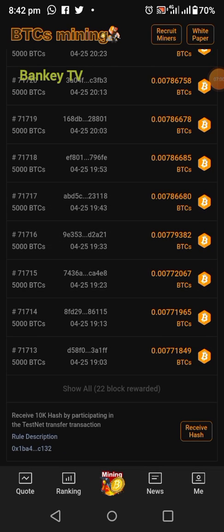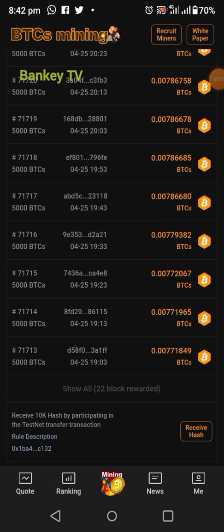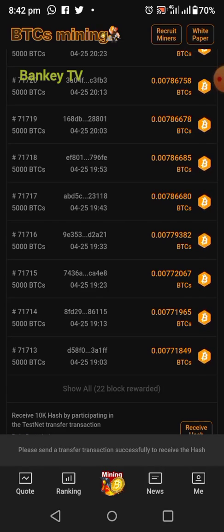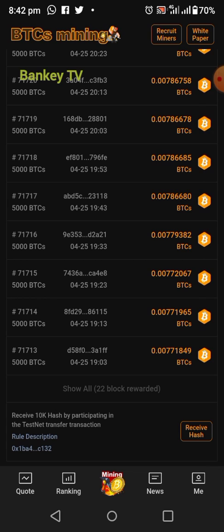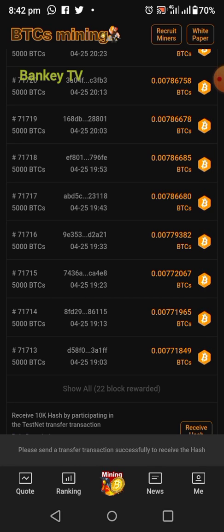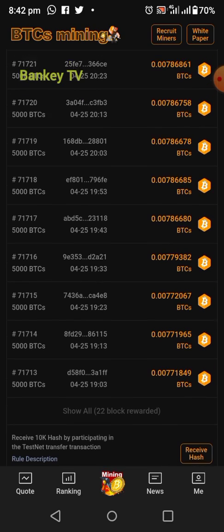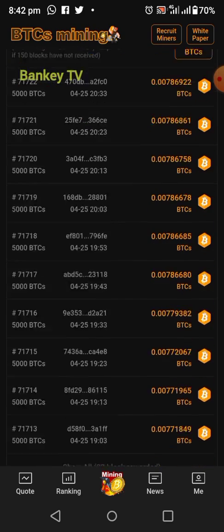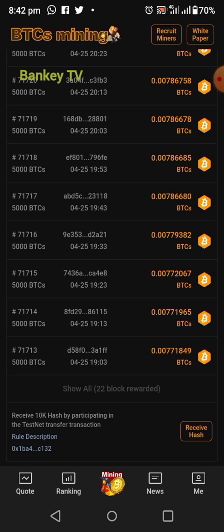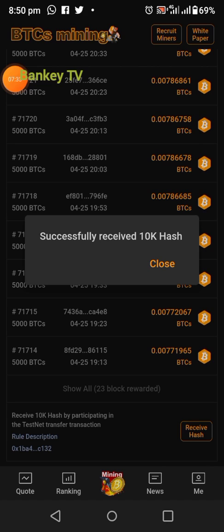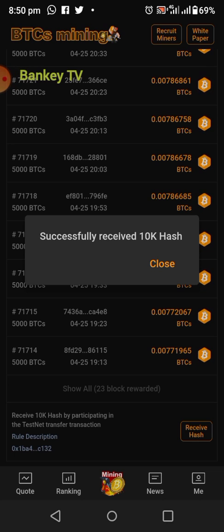The next thing is to receive our 10K hash rate. If you click on Receive, they will say: 'Transaction successful — to receive, you should do a transaction with the wallet first before you will be able to receive.' So as you can see, it says please send a transfer transaction. We need to do a transaction before we can receive the 10K hash rate.